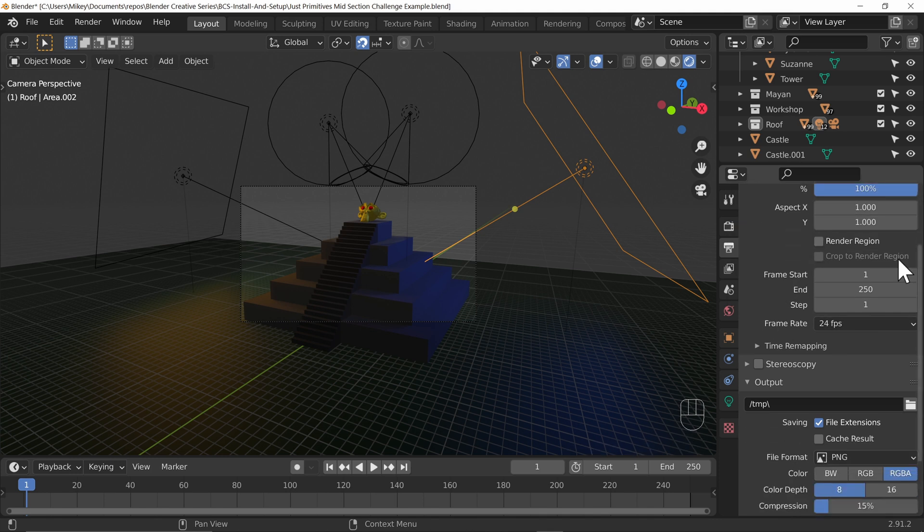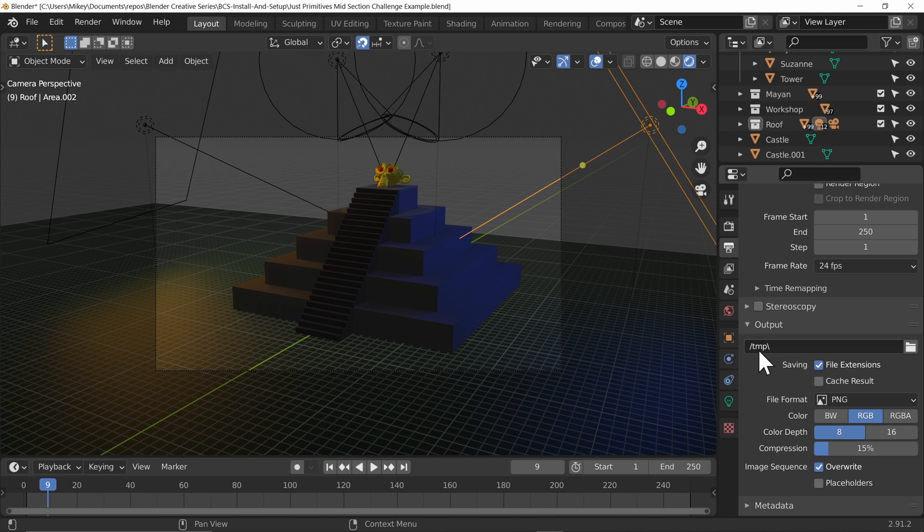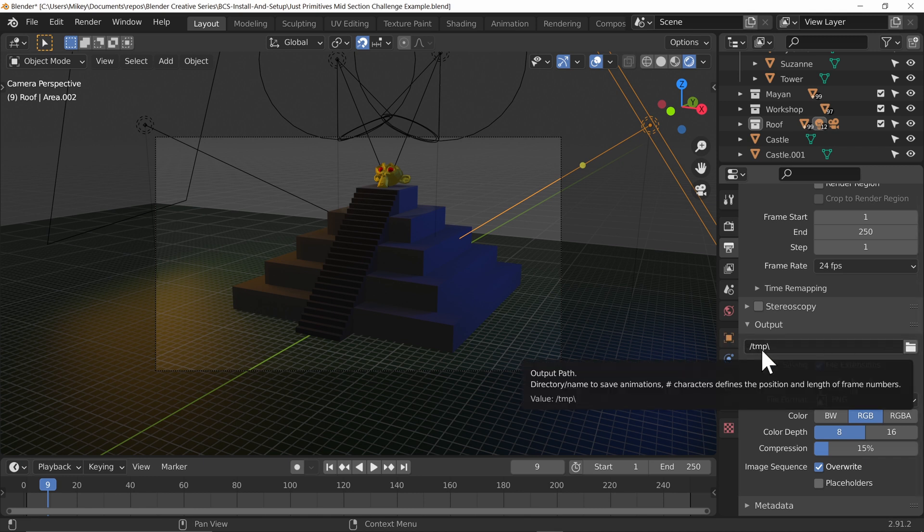Now we've got some animation settings and since we're not doing animation at the moment, we'll leave those to when we do. So the output area down here. First of all, this directory here that we can output to, this is just as it says with the tooltip, as we hover over it, name to save animations. We cannot put in a folder here for a default location to save an image.